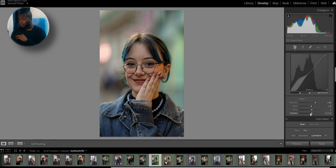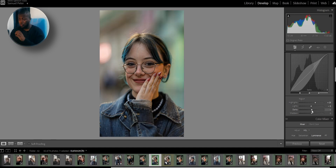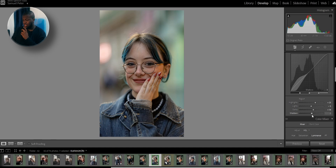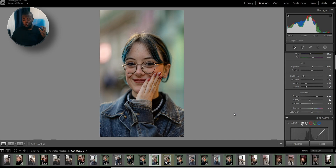Now the darks and the shadows. For the darks, I like to raise them — if I lower them, in my opinion it gives a muddy look to the image and I don't really like that. I'll raise the darks to around 14. For the shadows, I'll lower them just a little bit. If you do a before and after, you see it's a small change, but all those little changes add up together and create a beautiful image.